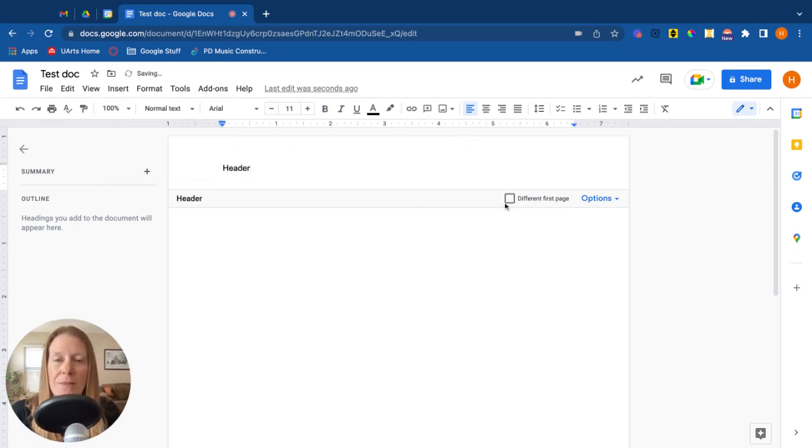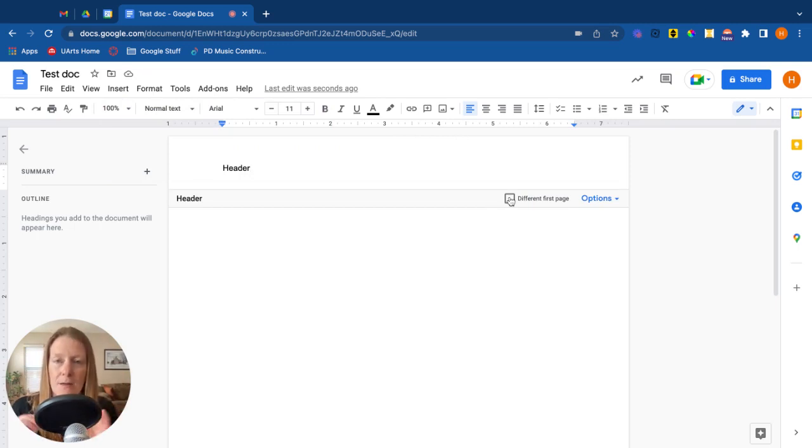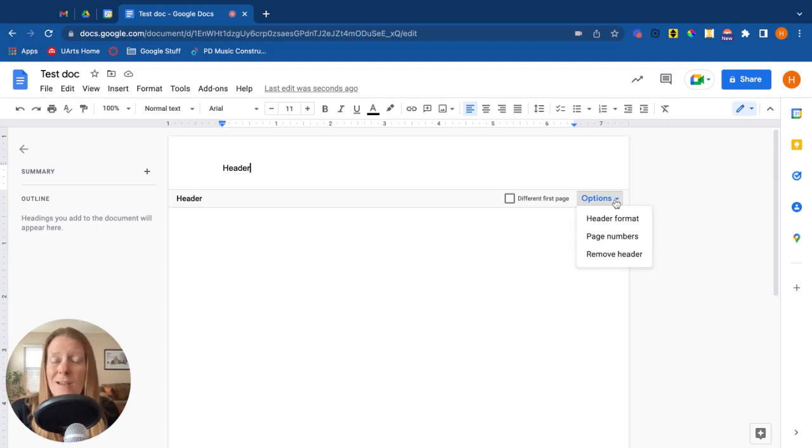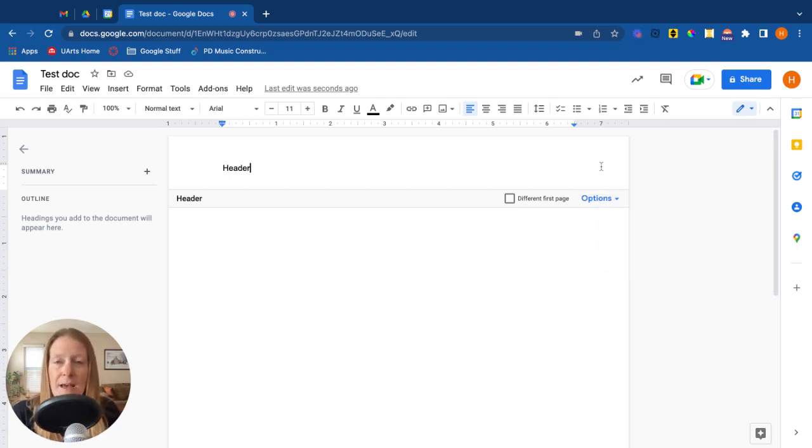You can decide if you want the first page to be different. If you would click on that, it would give you a clean space. You can have something different on the first page, some other header options, how you're formatting it to have page numbers, things like that.